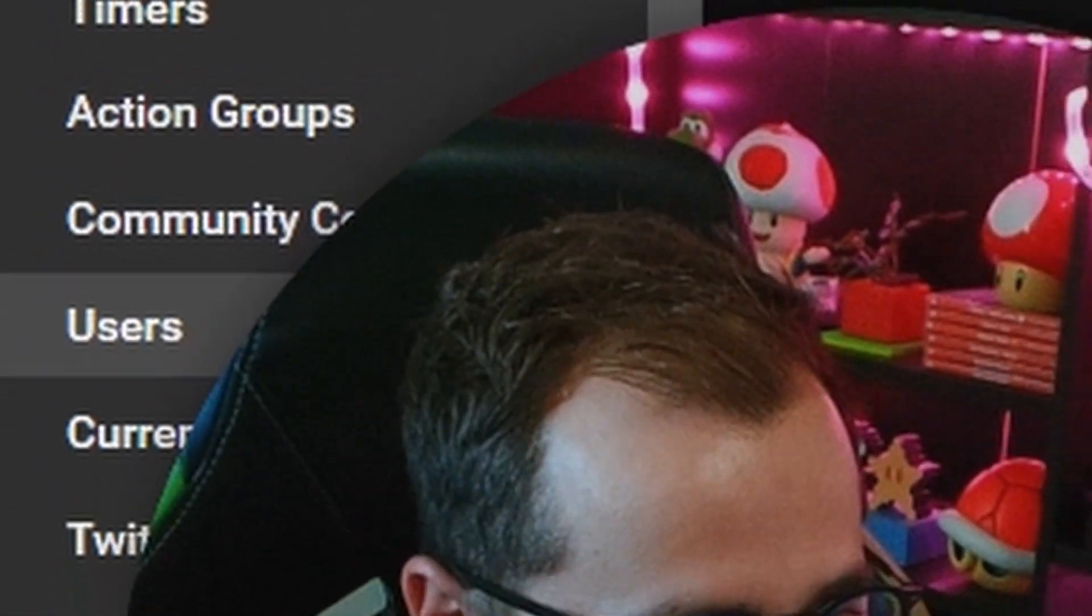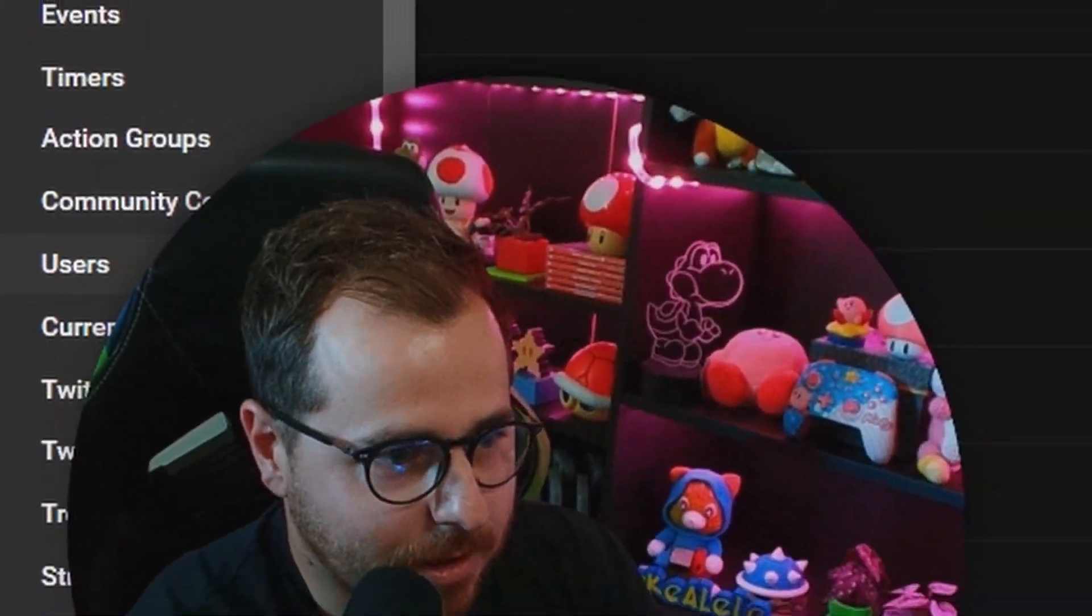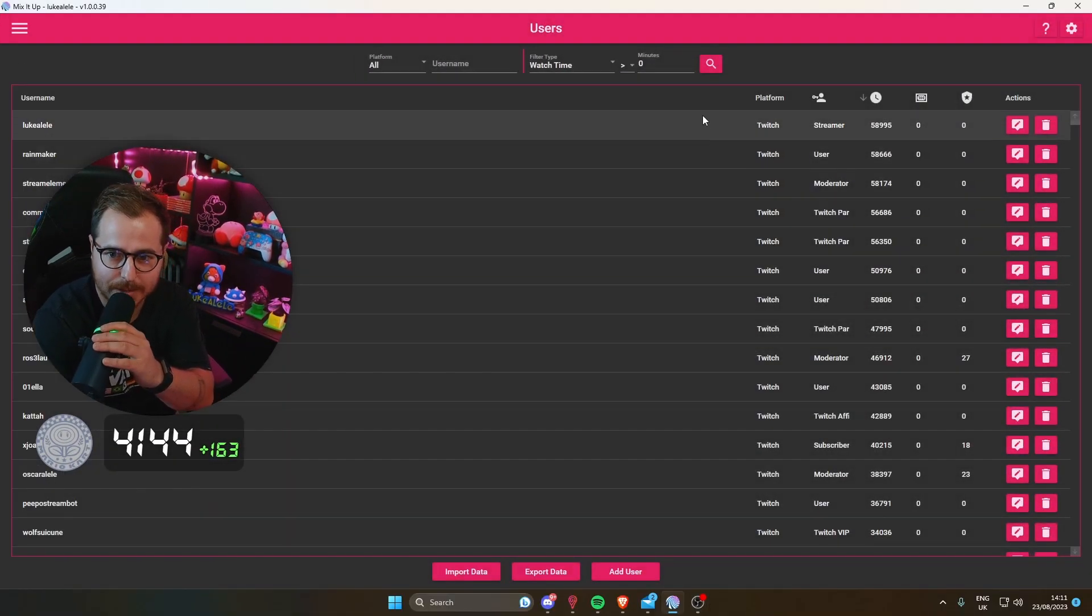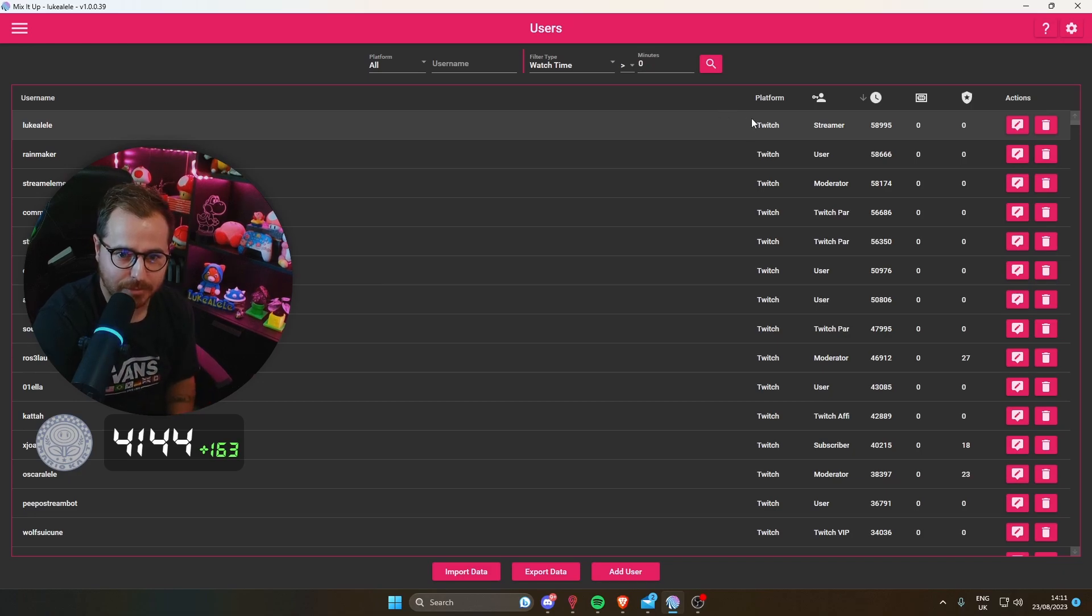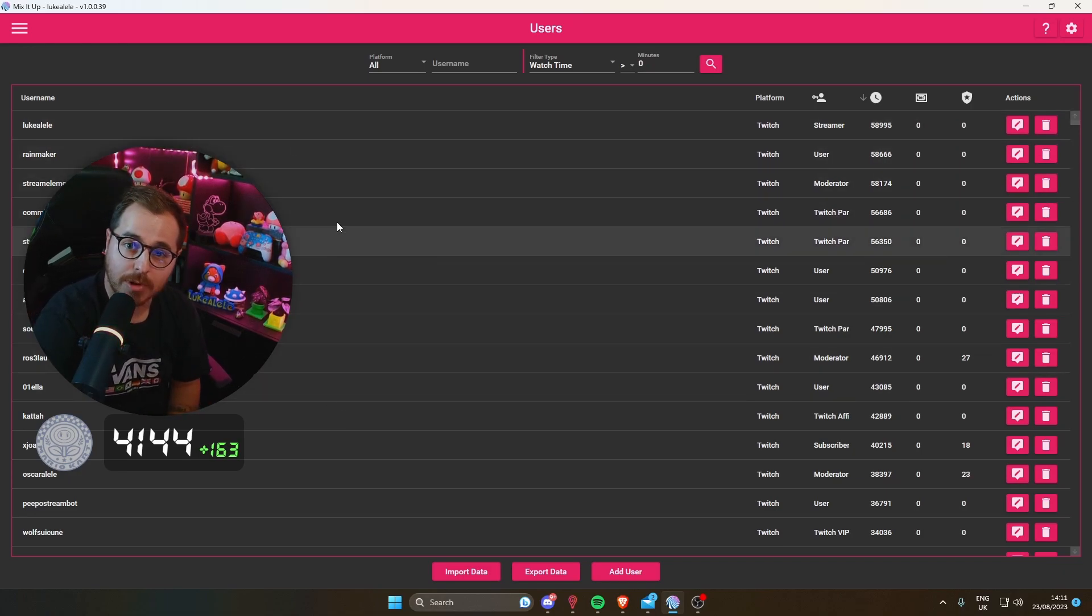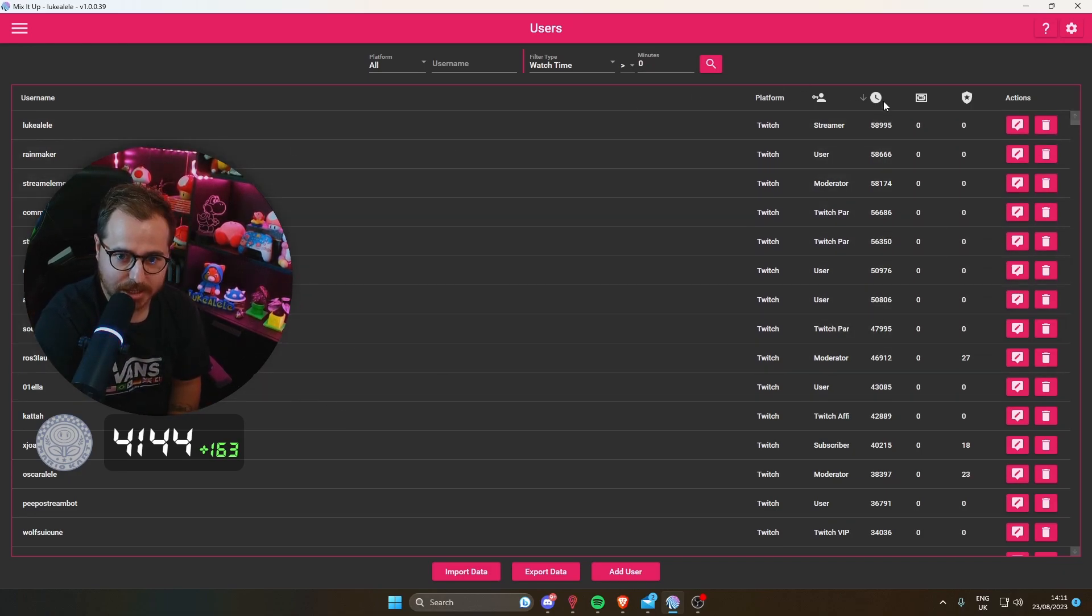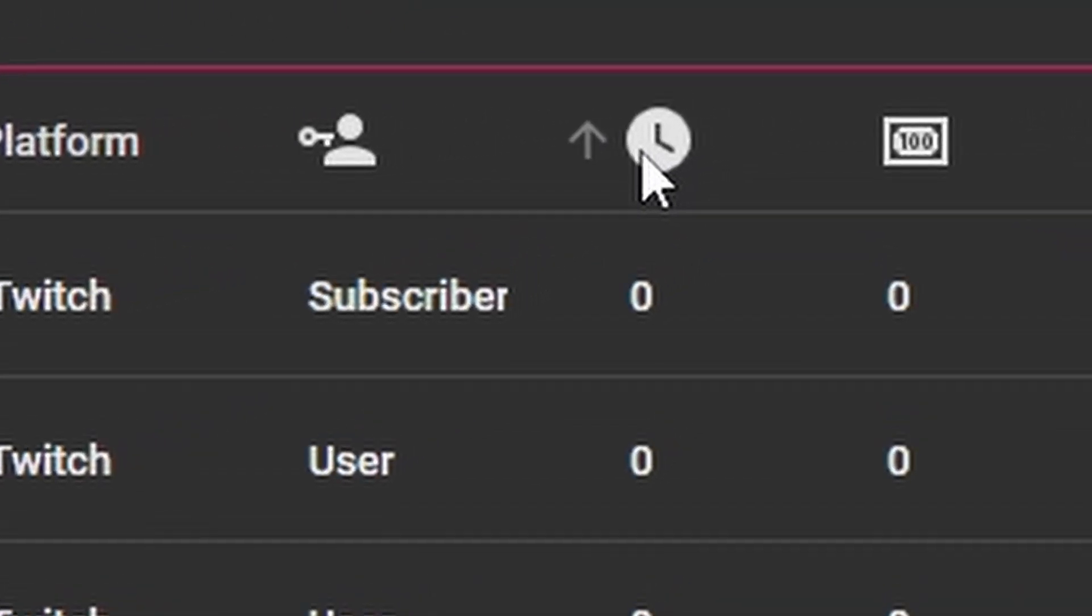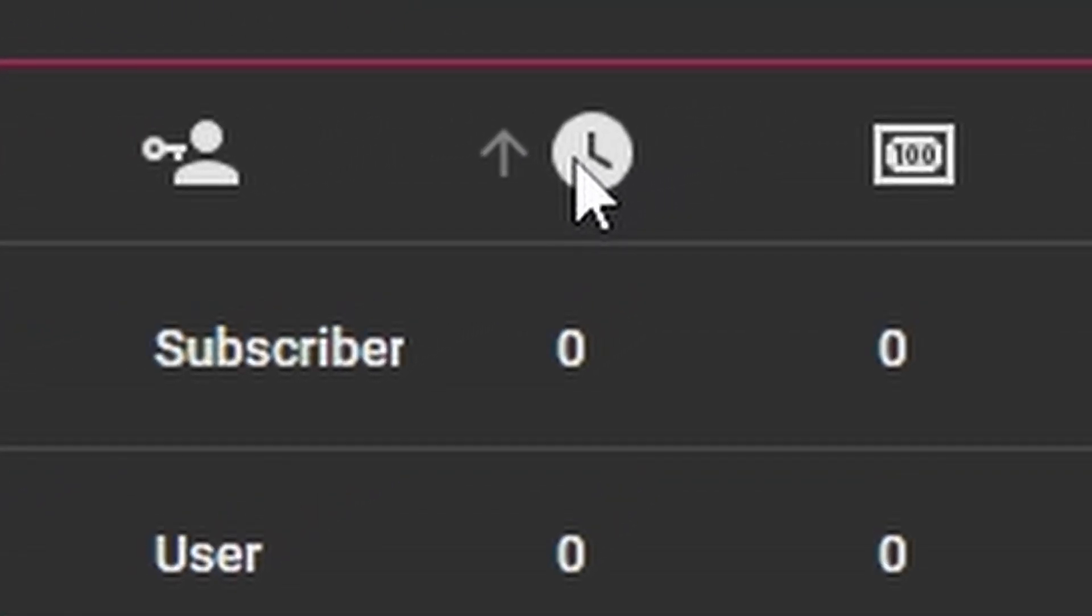We're gonna rush through this nice and quick and make it simple for you all. You'll then come up with a whole list of users here. What you can do, which is nice, is you can click this clock here.